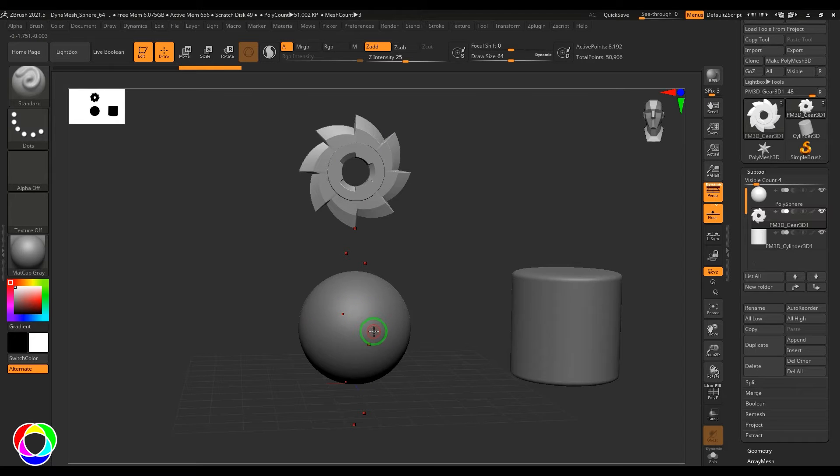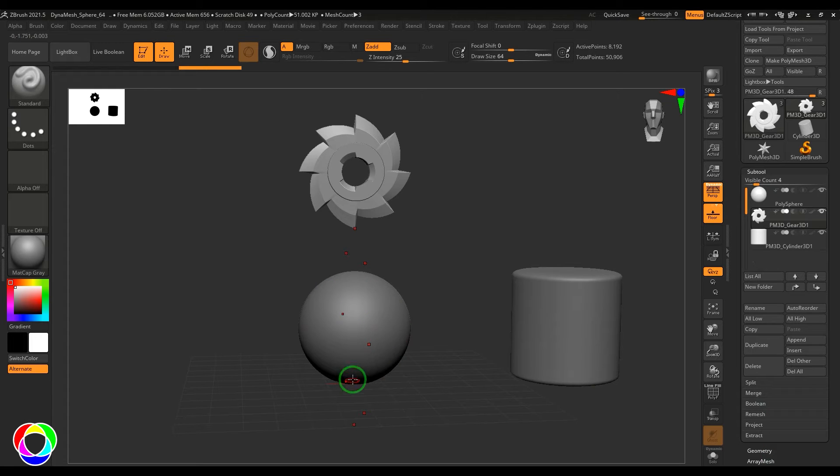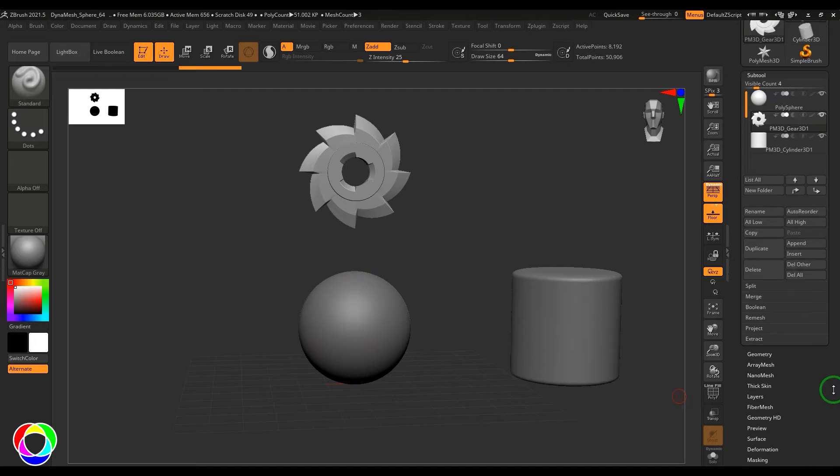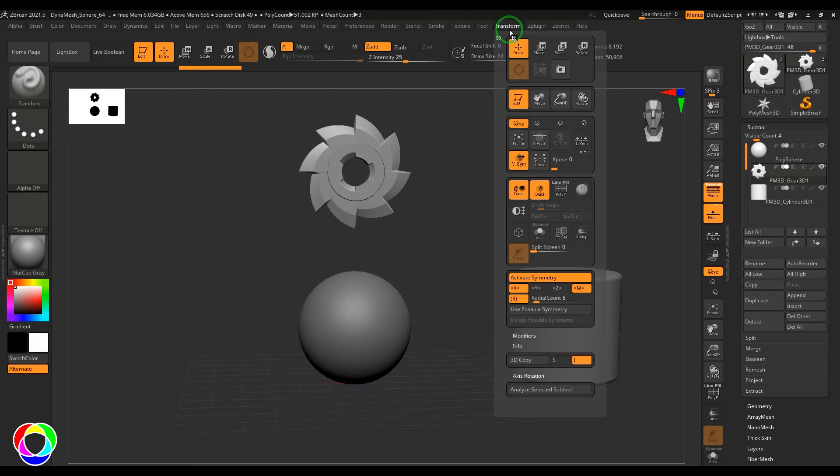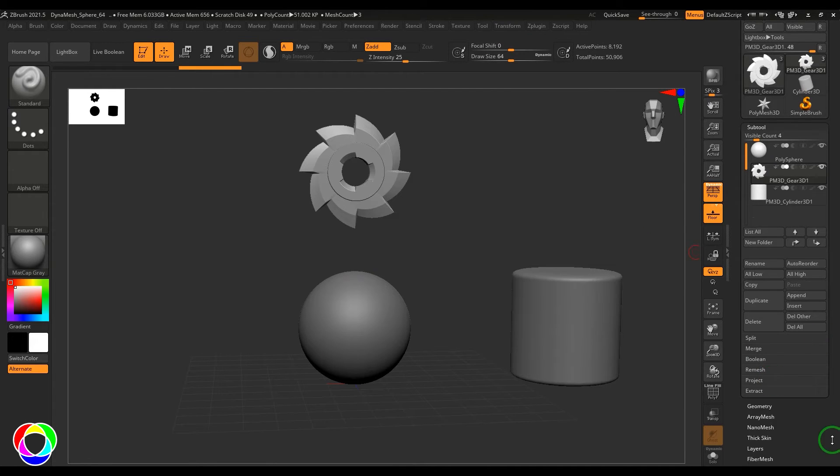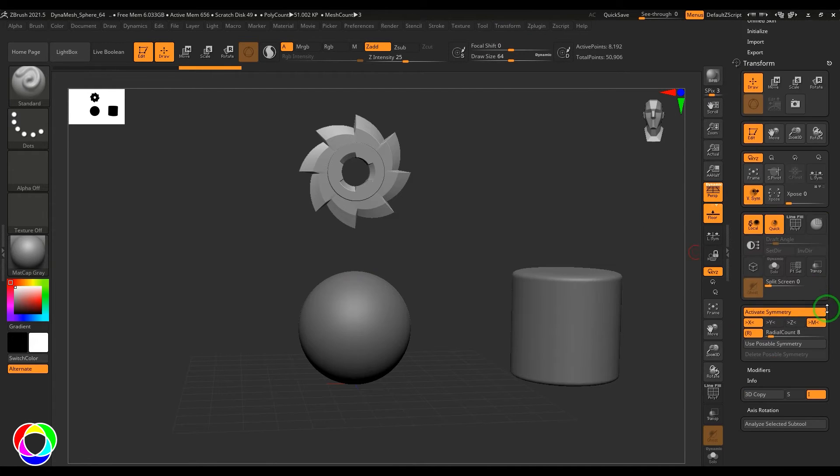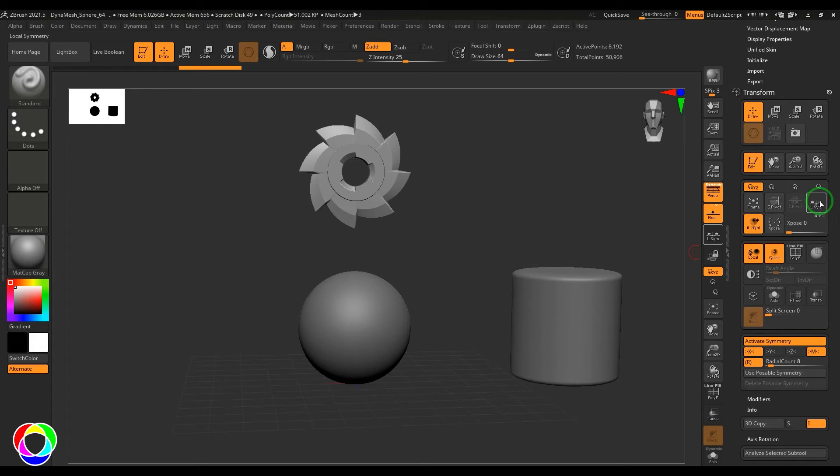So to fix that you can go to the Transform menu. Go to that menu there and we have an option in this particular area called Local Symmetry.